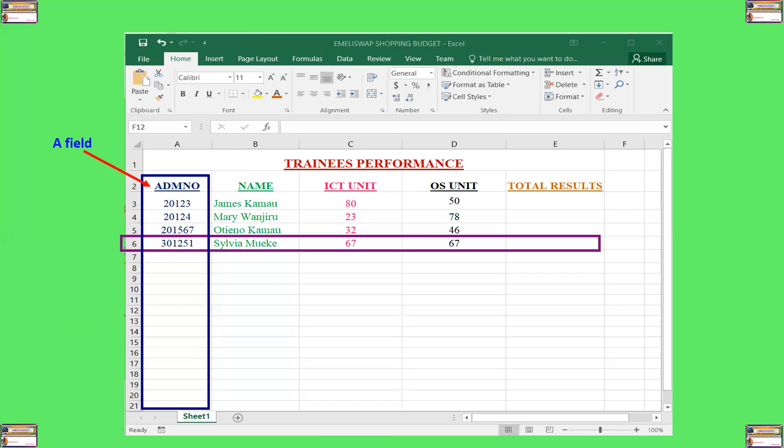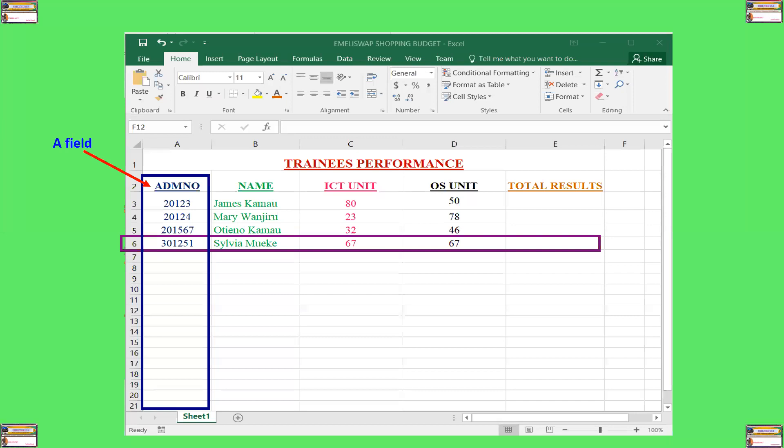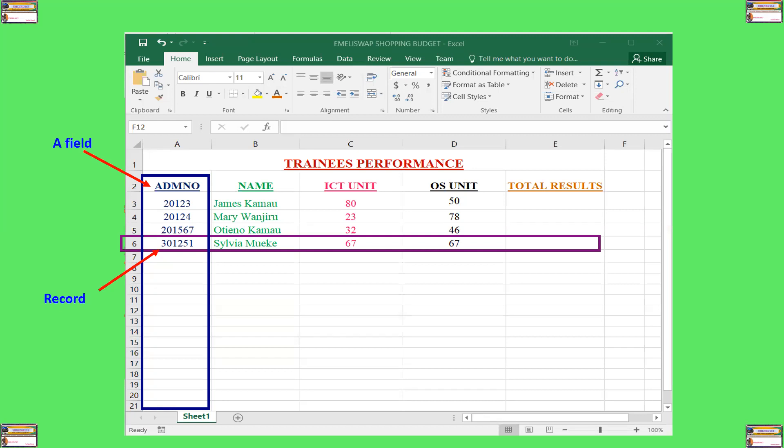So, for example, we have a student whose admission number is 301251, and his or her name is Sylvia Mwenke. And the score for ICT unit is 67, and the OS unit is 67. And therefore, that is a record. And so, a record is composed of a set of related fields. And these related fields that communicate about a single person, in this case, include admission number 301251, name Sylvia Mwenke, ICT unit 67, OS unit 67, and total results are yet to be computed. So, that is a record.